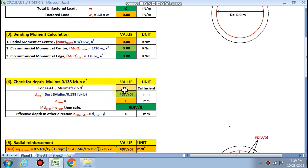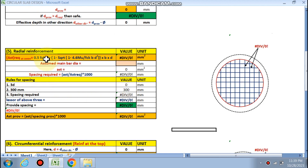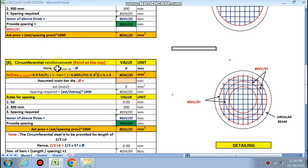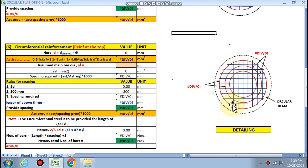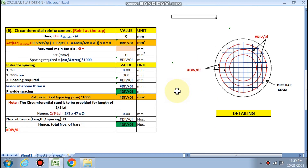Then we check the depth — if the particular depth provided in the first step is okay or not. Next is the radial reinforcement in the perpendicular direction, which will be calculated. Finally, the circumferential reinforcement in the circular direction — this red portion — will also be determined.